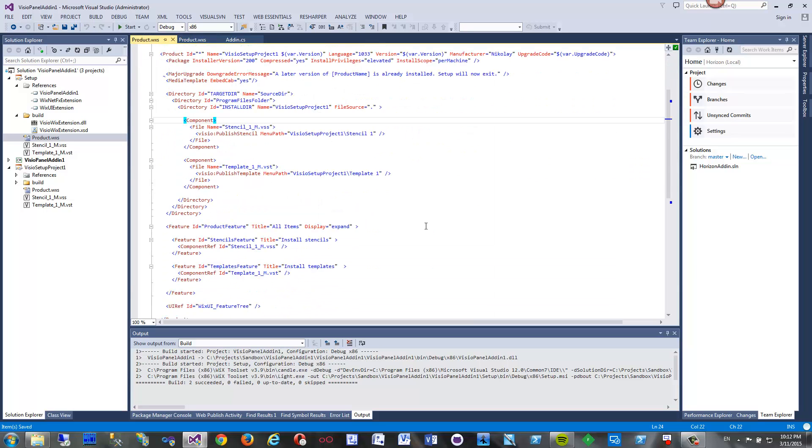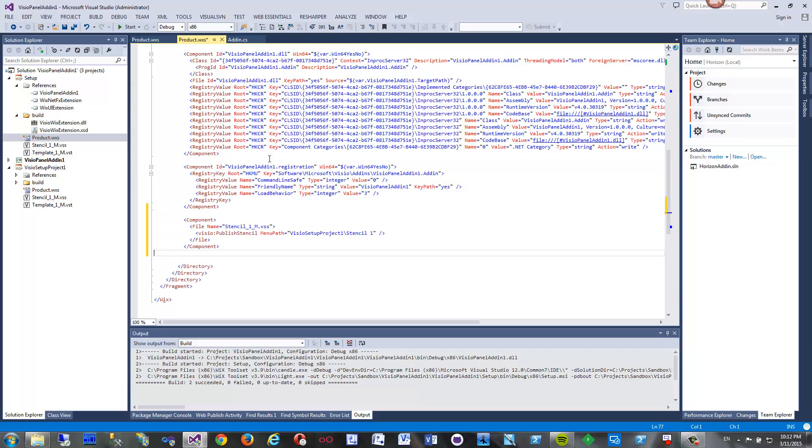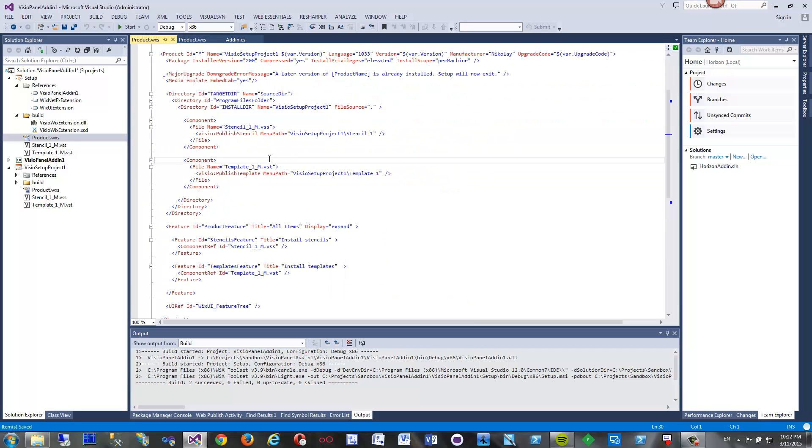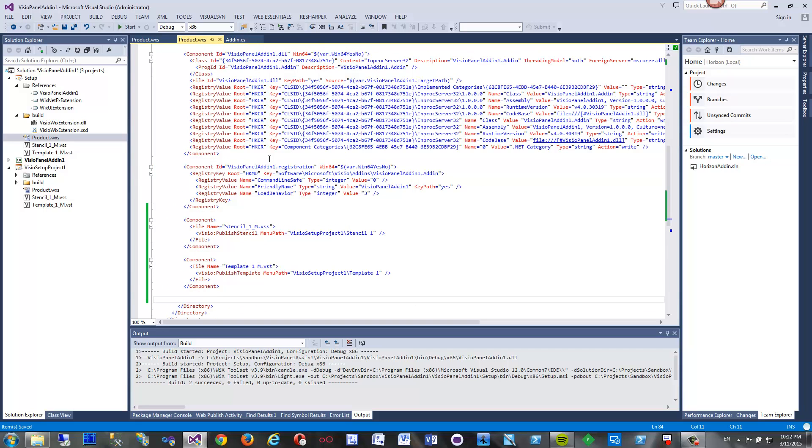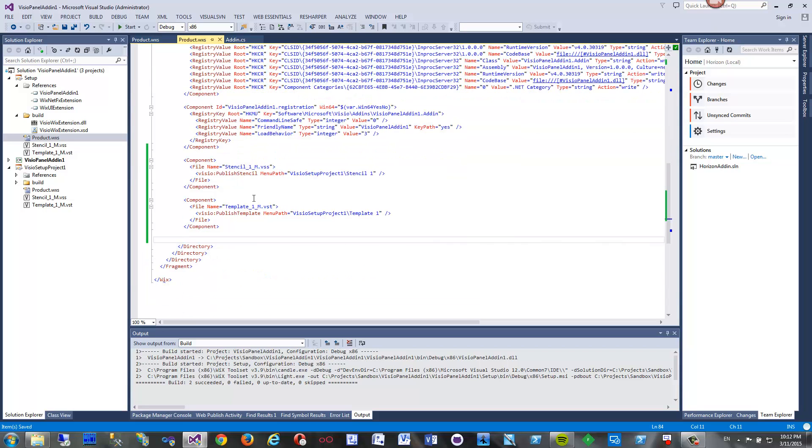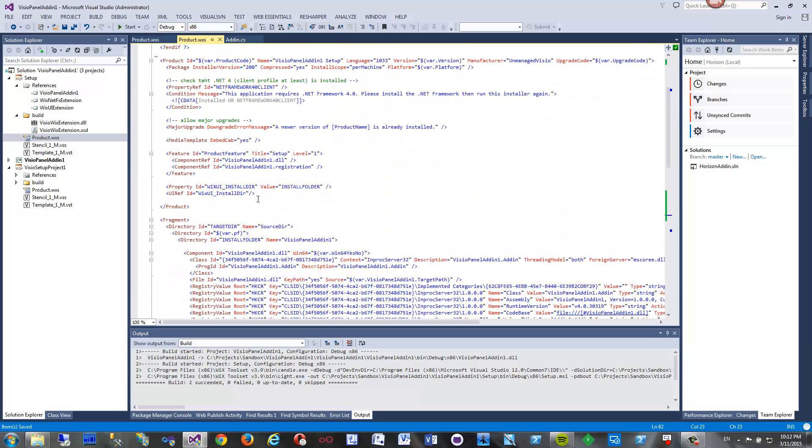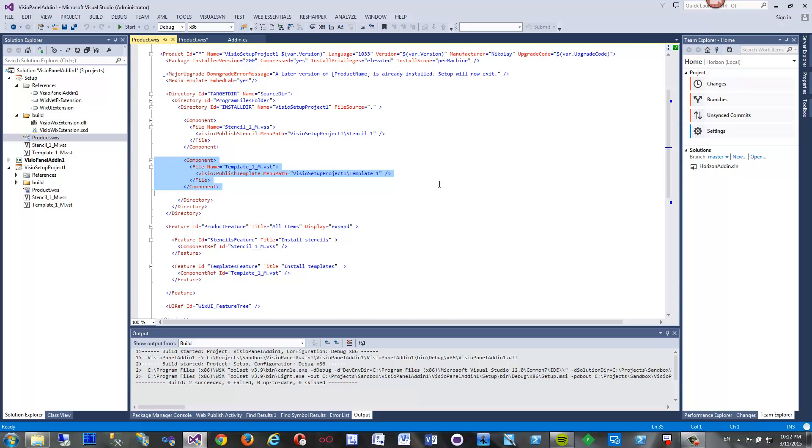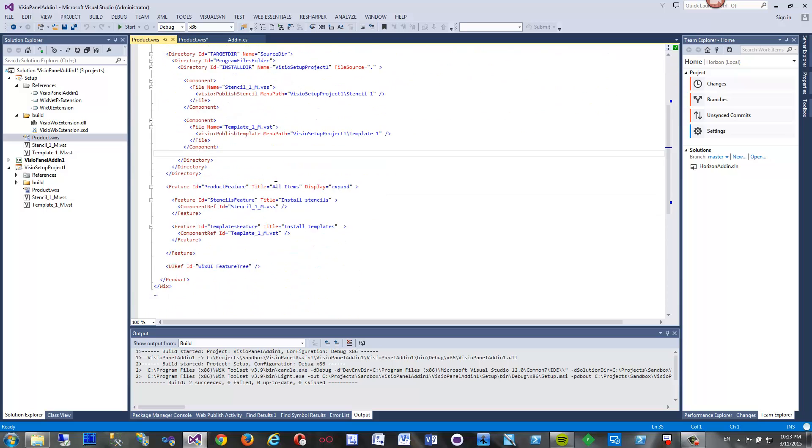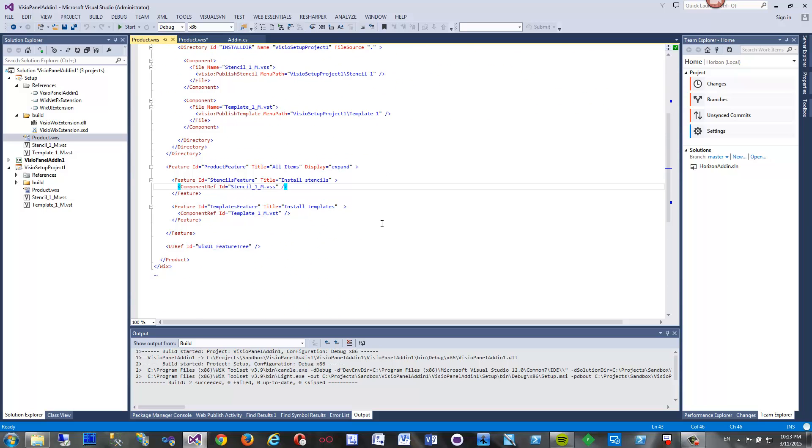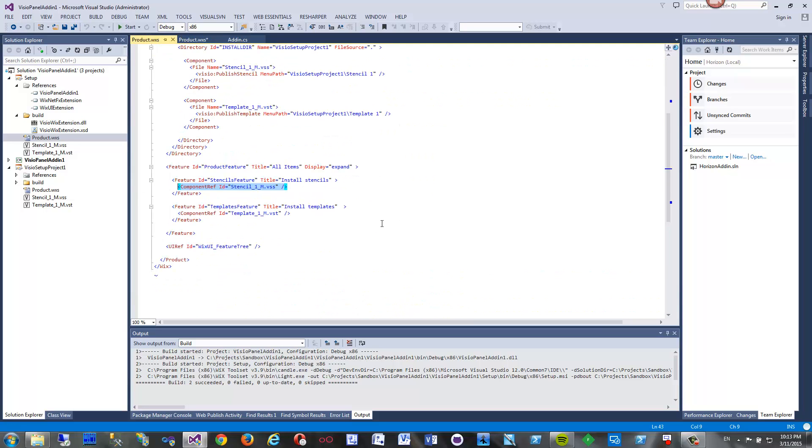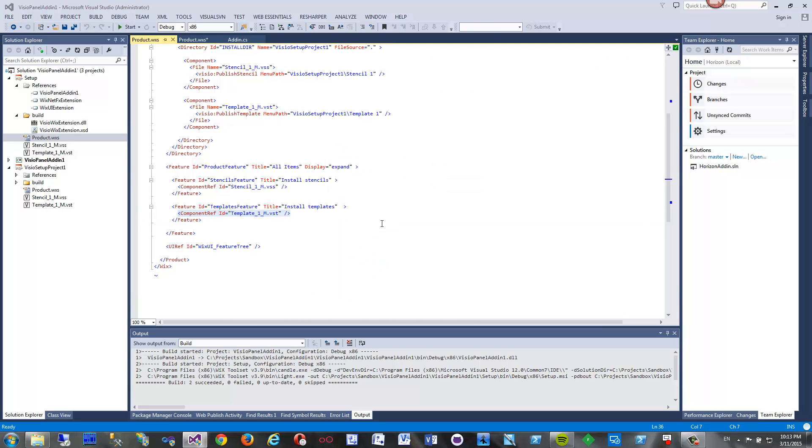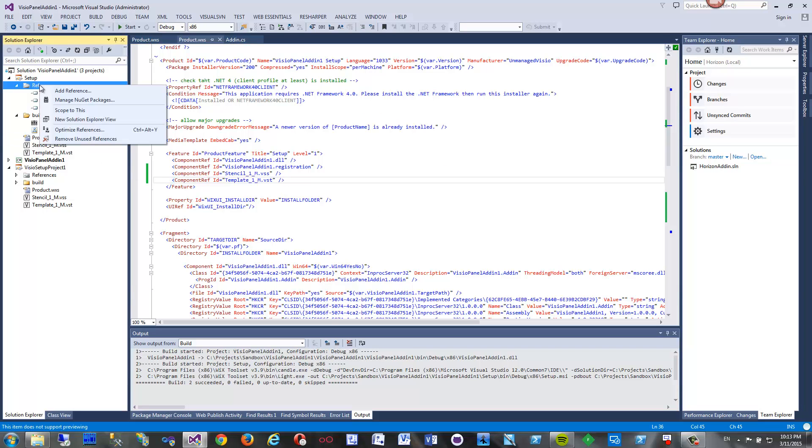We are going to install one stencil. Let's declare it as a component here, add it to the file, and then the second component - the second template here, like that. Now we have stencil and template. Also we want to include that all in our feature so these components are actually installed. Let's copy references as well.